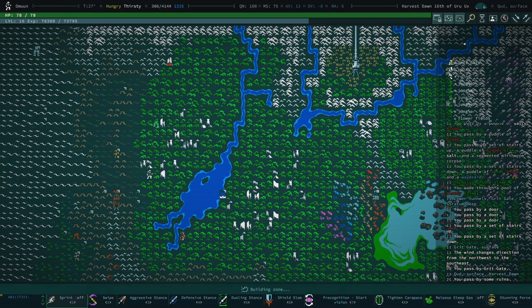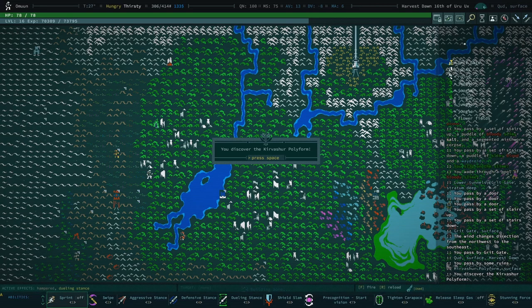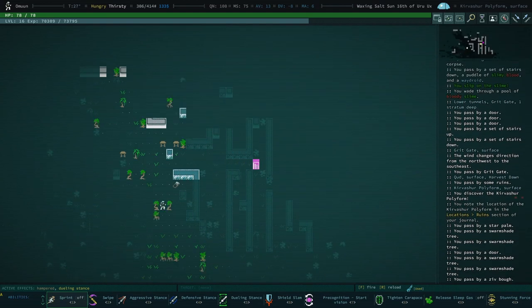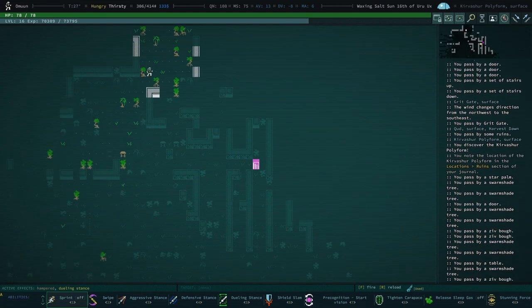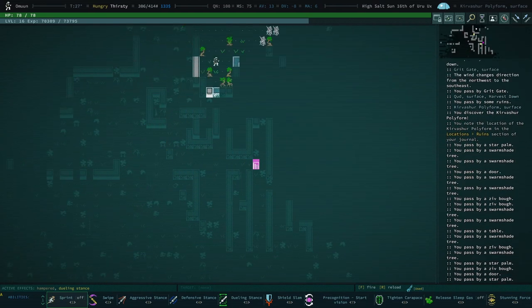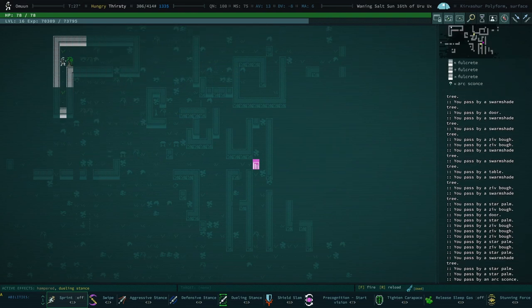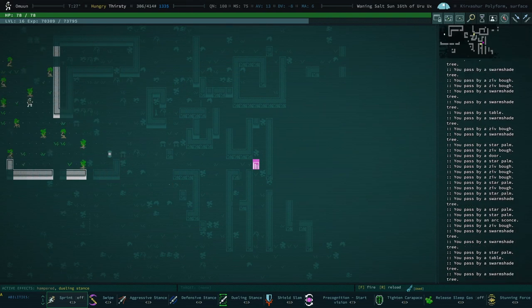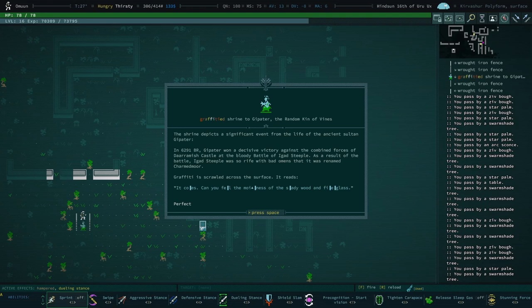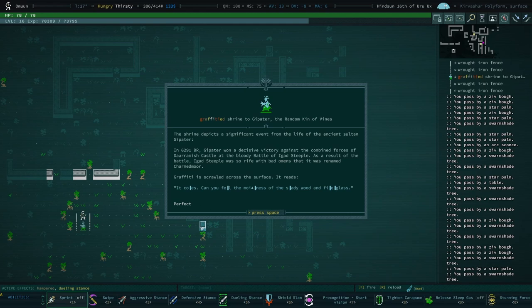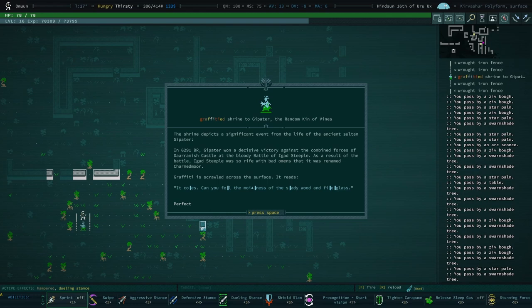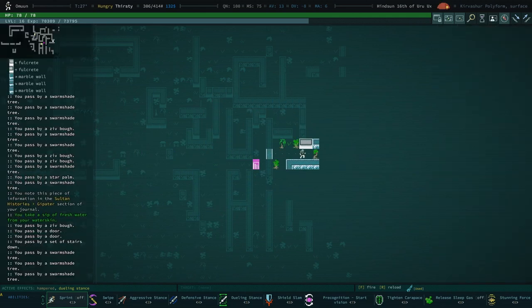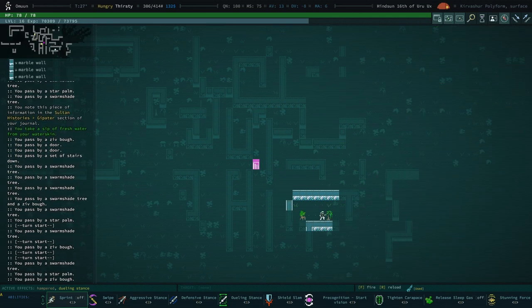I haven't really been out and about all that much, and I've already found some really nice stuff. So I'm pretty content with all of that. We have a graffitied shrine to Gipeter, the random kin of vimes. Graffiti is scrawled across the surface. It reads: can you feel the moistness of the shady wood and fiberglass? That's a good one. I've never seen a graffitied shrine before.